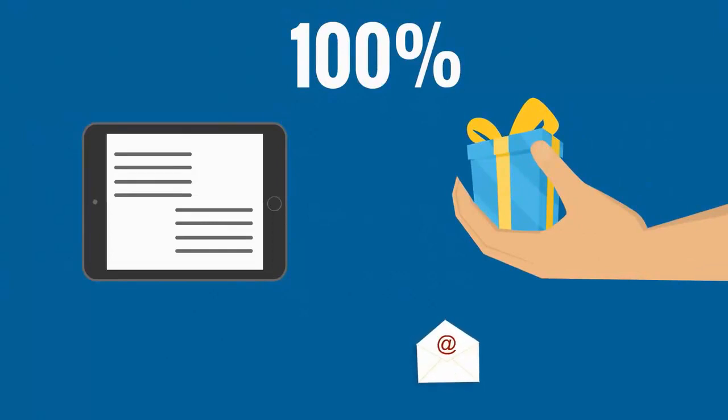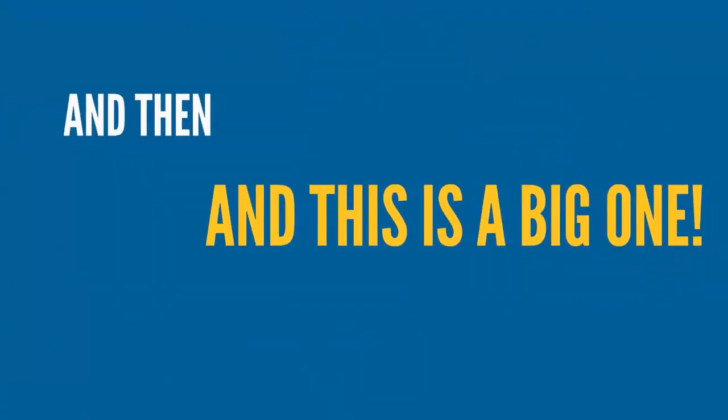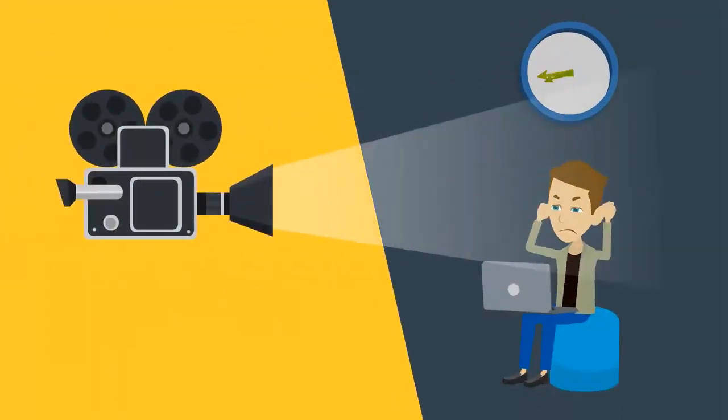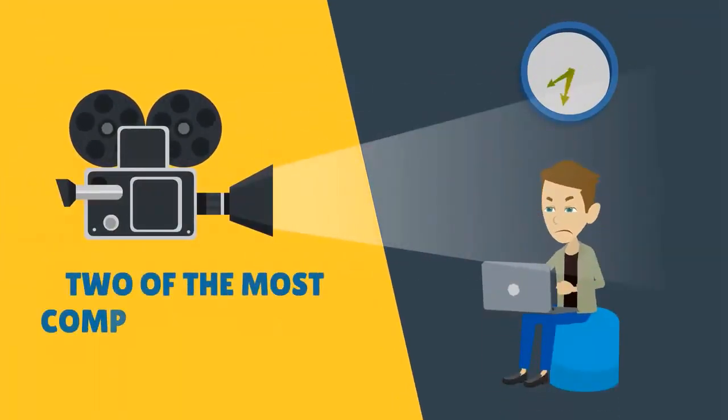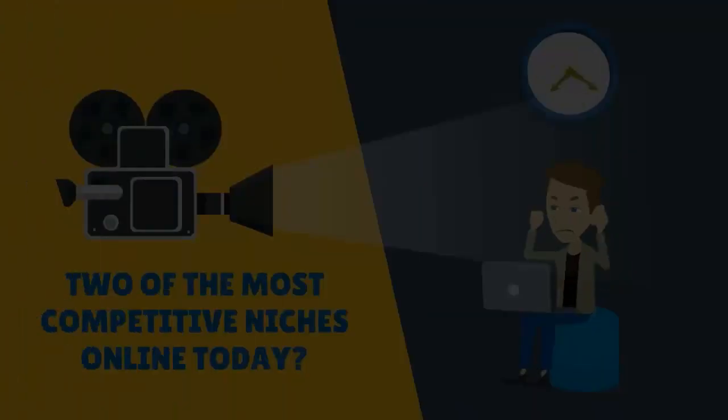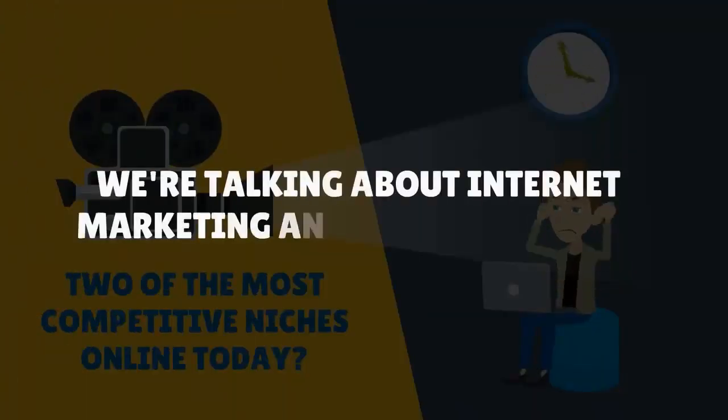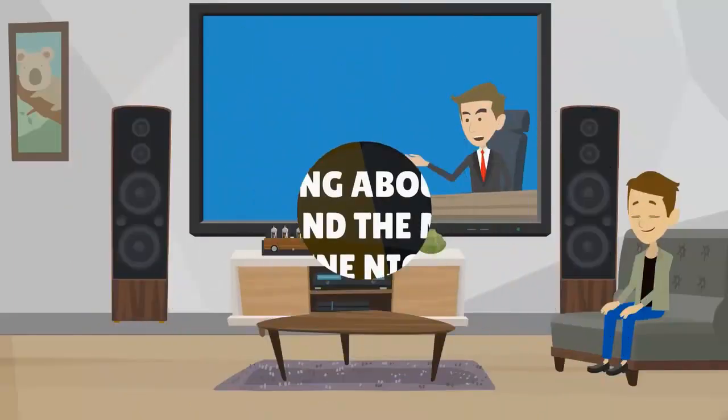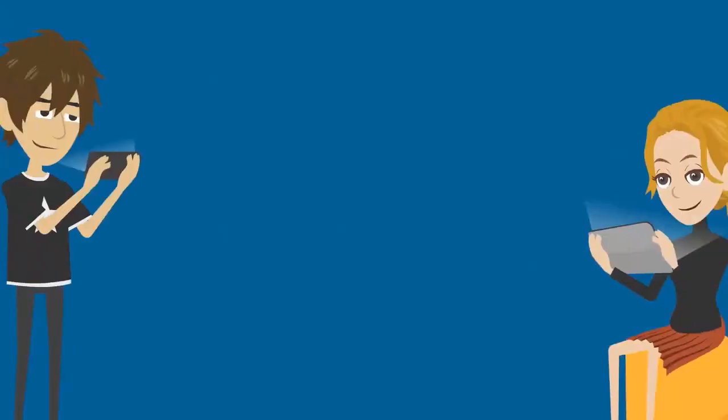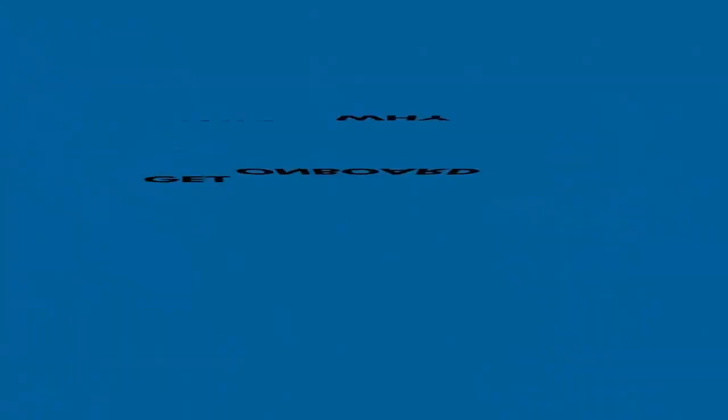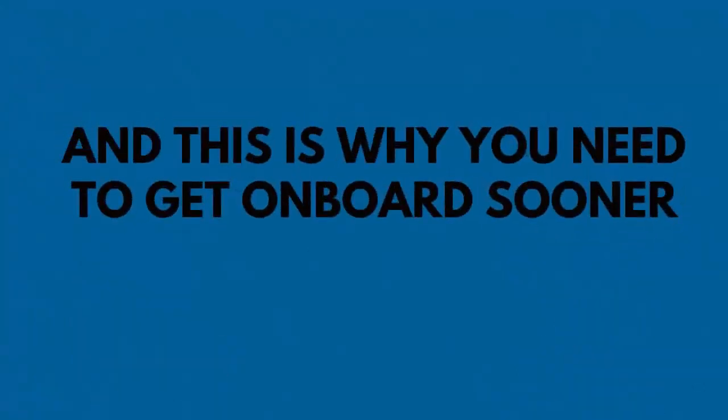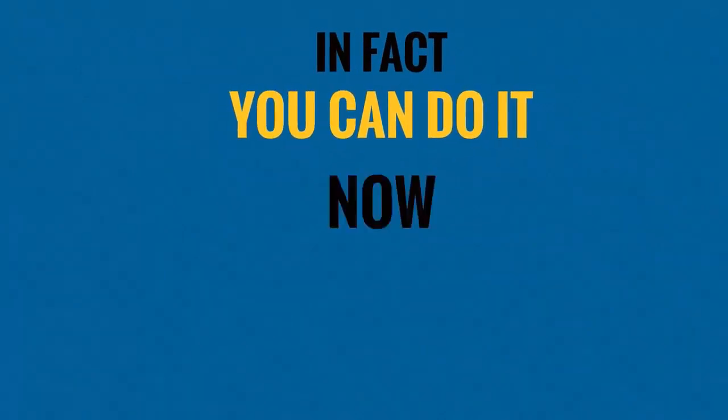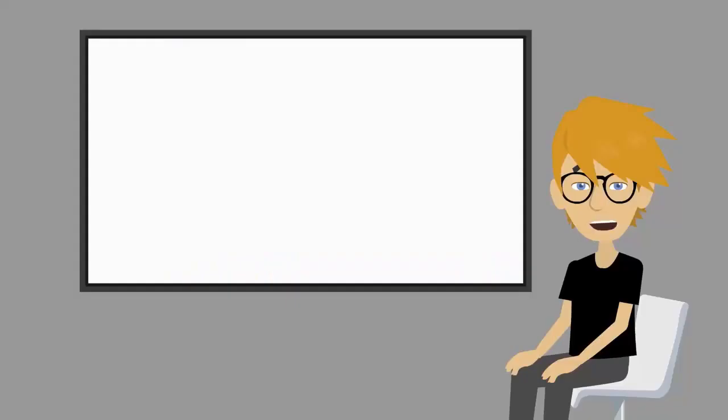And then, and this is a big one, who has time or the expertise to create videos related to two of the most competitive niches online today? We're talking about internet marketing and the make money online niches. Every day we hear that video is going to be the next best and biggest thing quite soon, and we're already seeing signs of that. This is why you need to get on board sooner rather than later. In fact, you can do it now today.